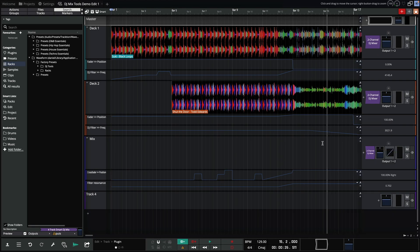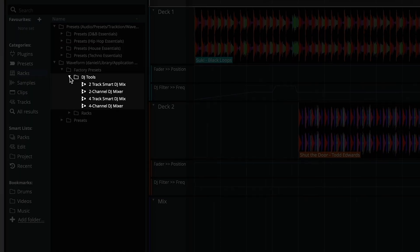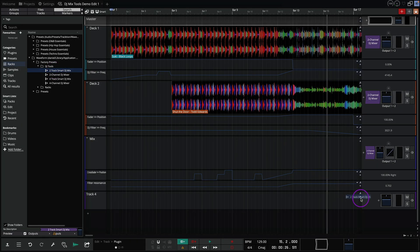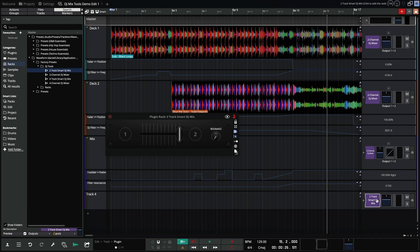I'm going to stick with the browser, and if we look under the DJ tools under factory presets, we see a two track smart DJ mix, two channel DJ mixer, four track smart DJ mix, and a four channel DJ mixer. To load any of these tools simply drag from the browser onto a track.